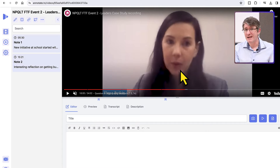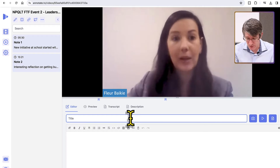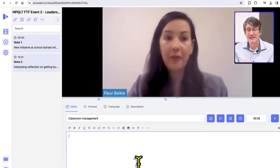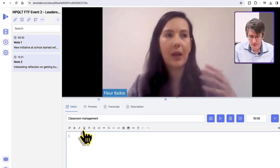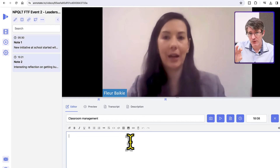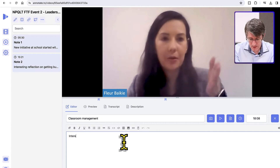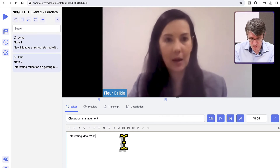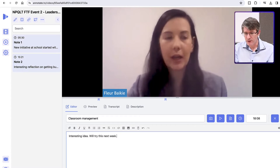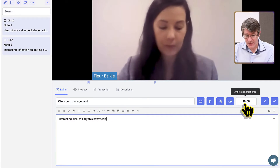Let's say I'm 18 minutes into a video and something interesting is mentioned — they're talking about classroom management and I want to make a note. I simply add a title, say 'classroom management', and start adding my notes. I have all my basic editing tools available. I can keep watching the video and add notes as I get more ideas. On the right-hand side, you can see an annotation starting time is automatically added to each note.